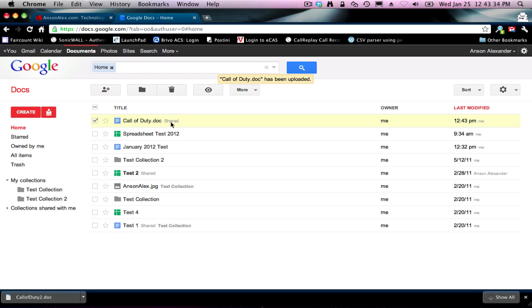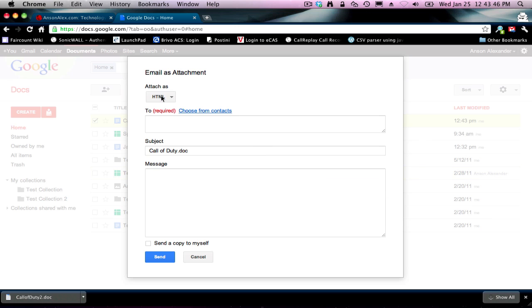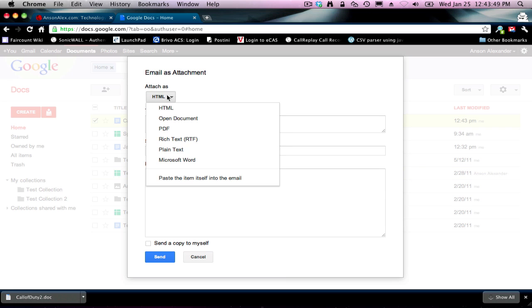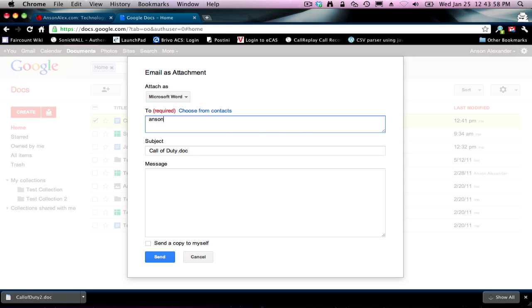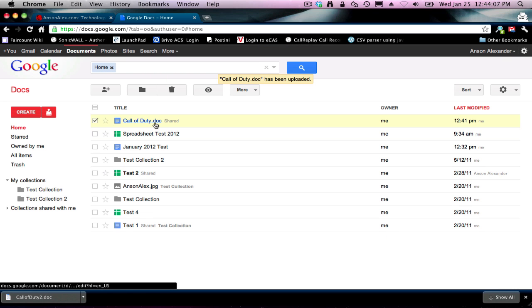Now let's talk about the opposite — maybe you've got a friend who you need to share a document with, but they don't use Google Docs. All you have to do is right-click on the document, go to Share, and this time instead of hitting Share, we're going to hit Email as Attachment. A different box pops up. First option, we get to choose our format — generally you're going to do either Word or PDF. I'm going to choose Word. Then we can enter the email address, add a subject and a message if we want, and hit Send. They will receive an email with a Microsoft Word document attached that they can download, open up in Word, and edit if they want. So that's how you can share documents with people who don't use Google Docs.